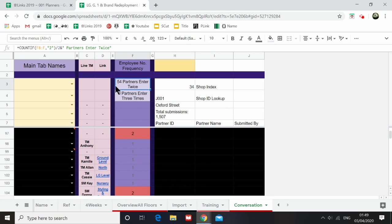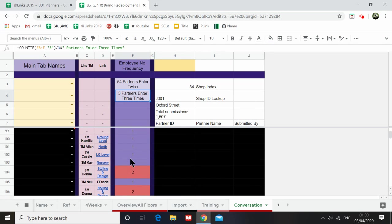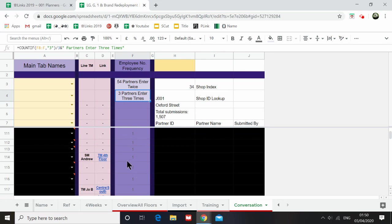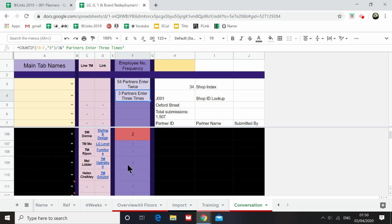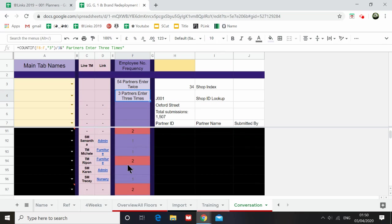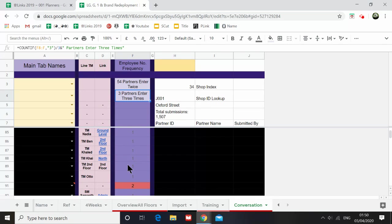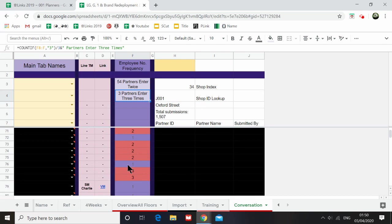And twice and three times, and then I found that 54 people have entered twice and three people have entered three times.